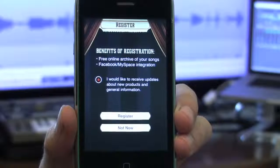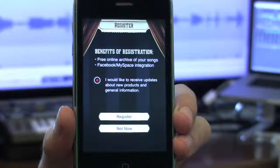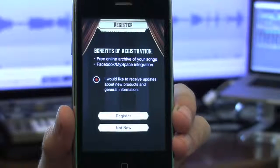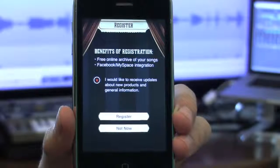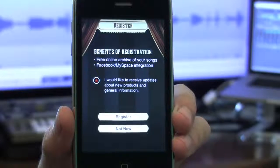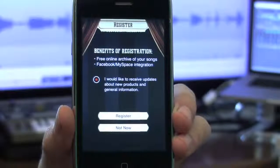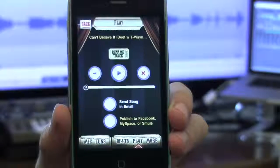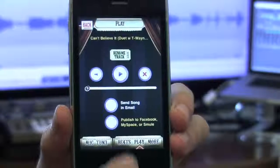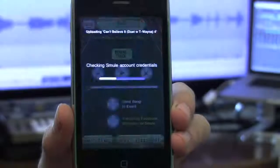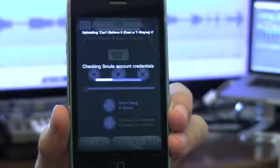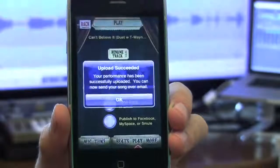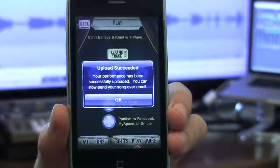Registration is a one-time, two-tap process and it's necessary in order to tie the songs uploaded from your device to your MySpace or Facebook account. If you have already registered, tapping the Publish button will just upload your song without any extra steps.